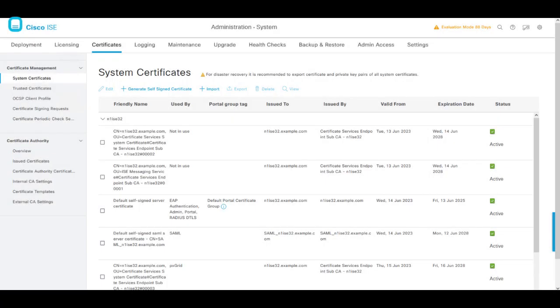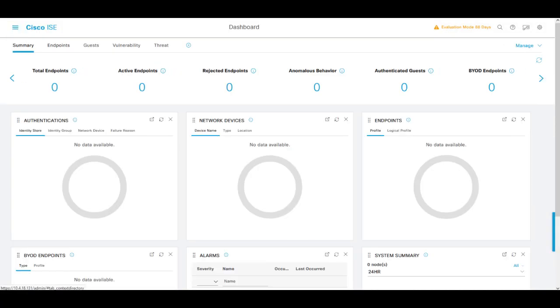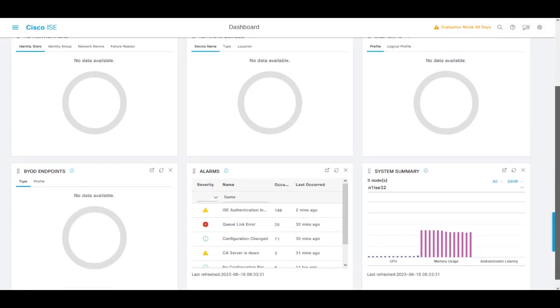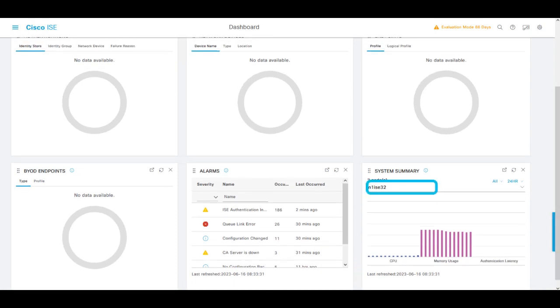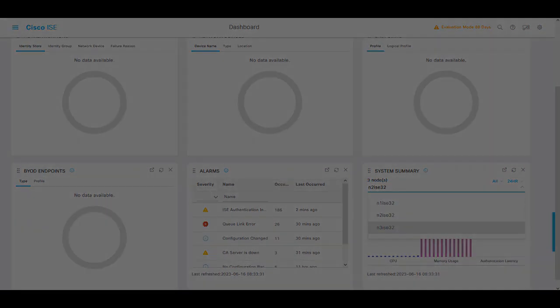Once we finish this procedure, we need to wait for a few moments until the Q link error disappears and we manage to see again health status and live logs again on ICE.